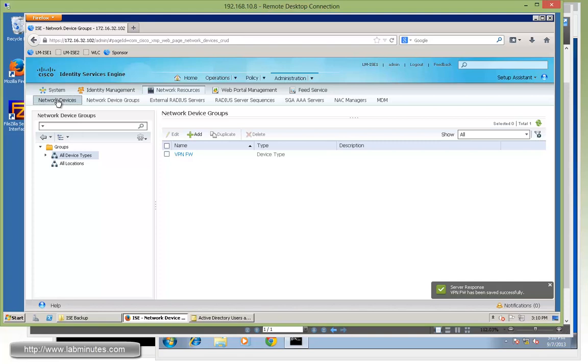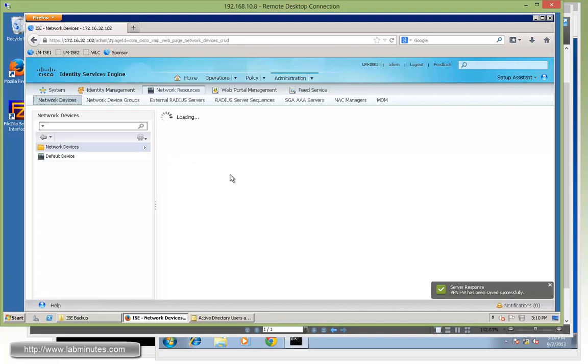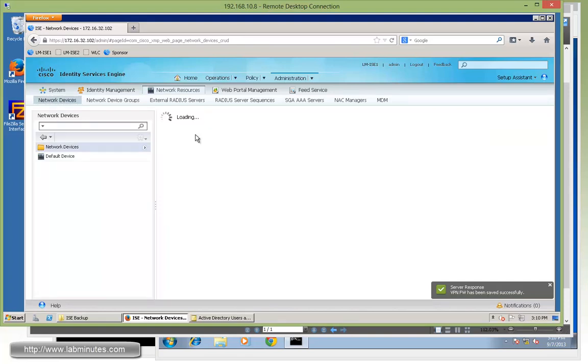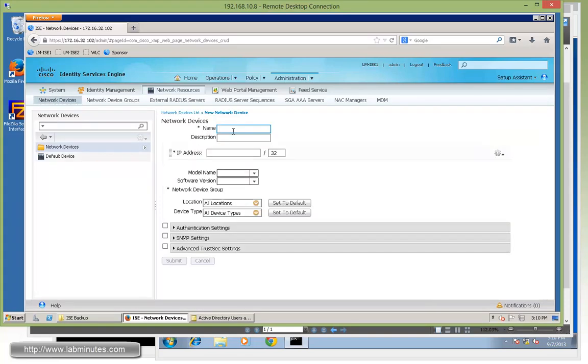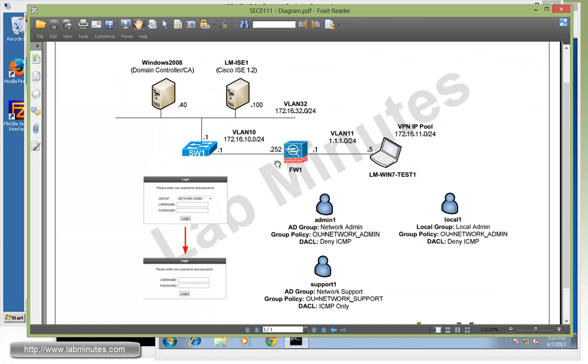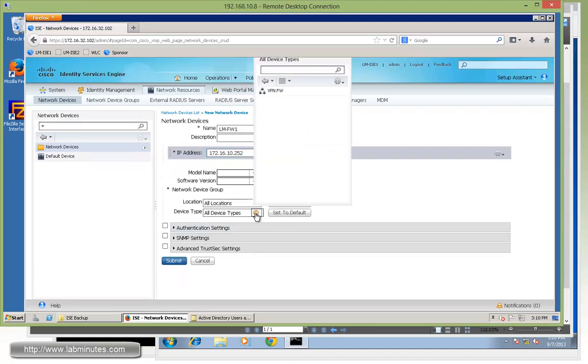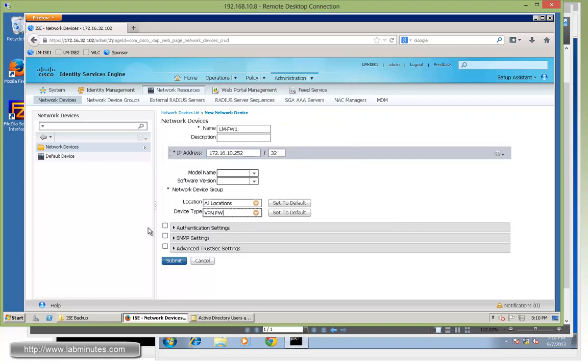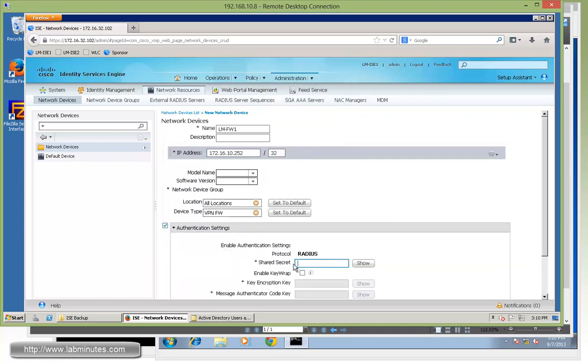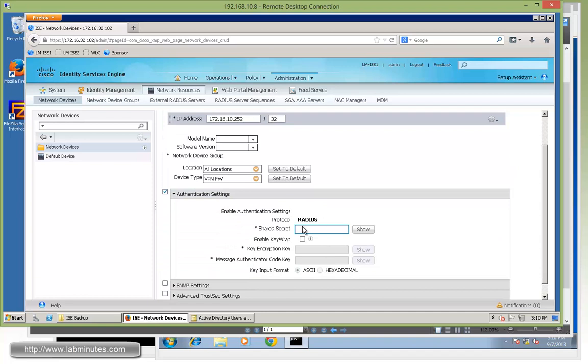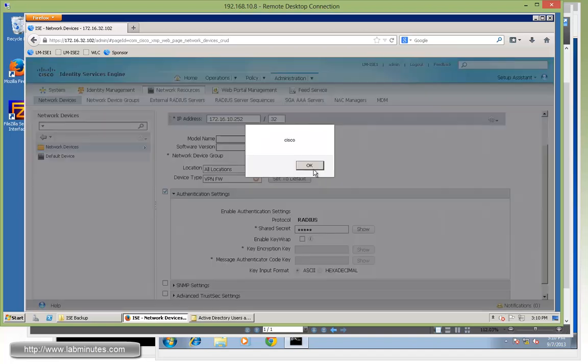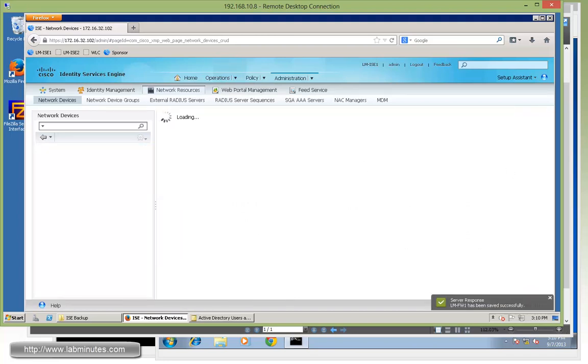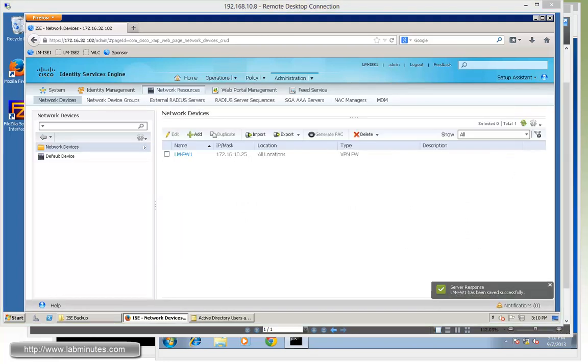Then we're going to jump over to network devices. And then add a new network device. And here we'll call it LM-firewall1. The IP address, that will be the inside interface IP, which is 172.16.10.252. We'll leave the location default. And then for the device type, it will be VPN firewall. For authentication string or RADIUS key or secret, we'll use just Cisco. To show you, it's just a simple Cisco. We're not going to do SNMP settings, so we're going to click submit.